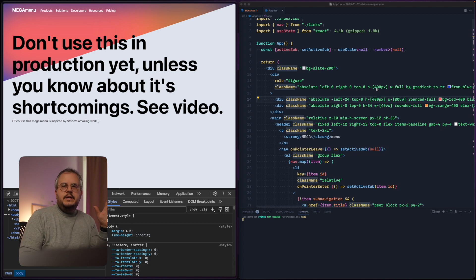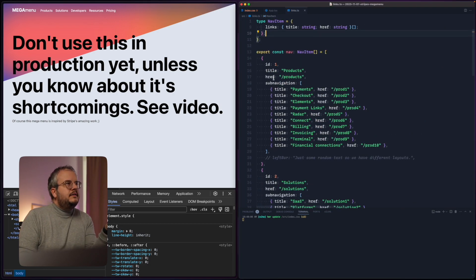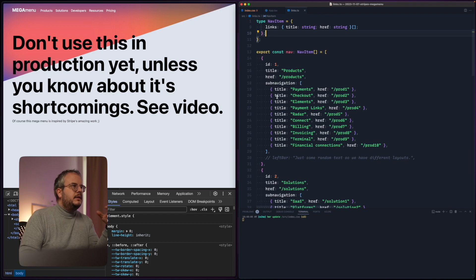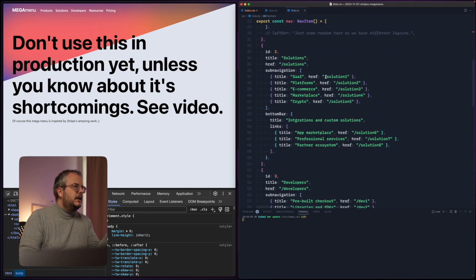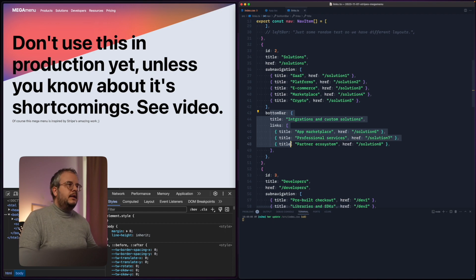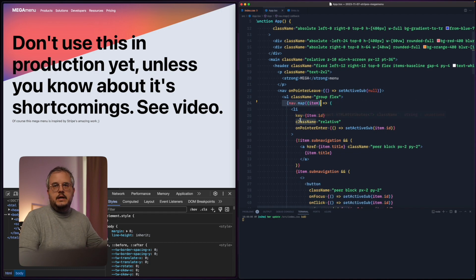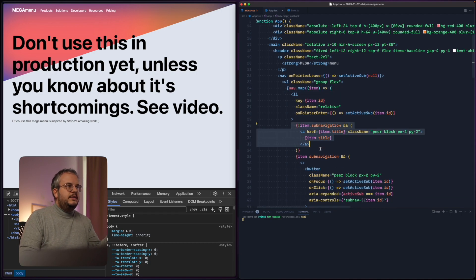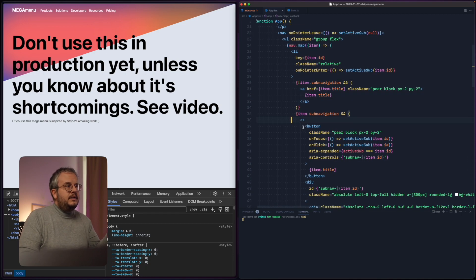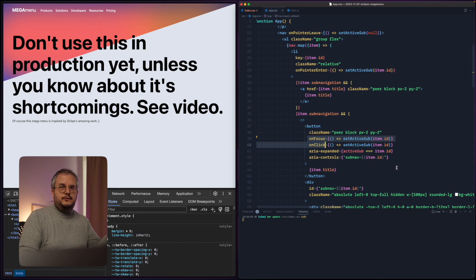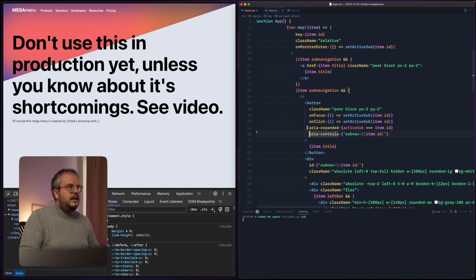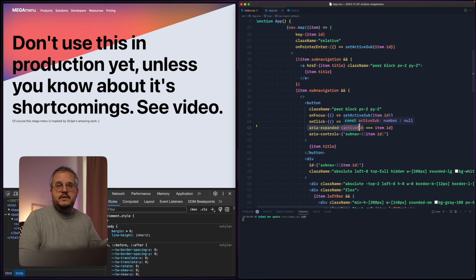Looking at the code, I have an array with all of the menu items, and in there there's a sub-navigation and even a bottom bar. In our app we simply loop through the nav and for each item render a list item. If there's no navigation we render an anchor, otherwise we render a button. That button has an onFocus or onClick handler that sets the active navigation item in state, and also sets an aria-expanded attribute as a boolean.